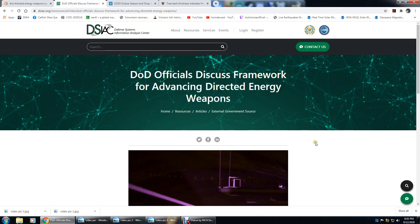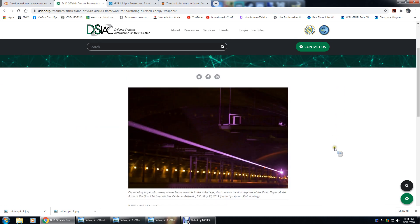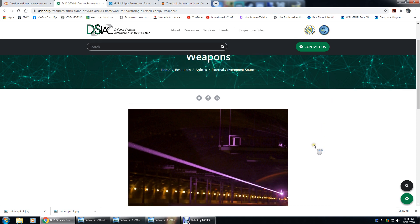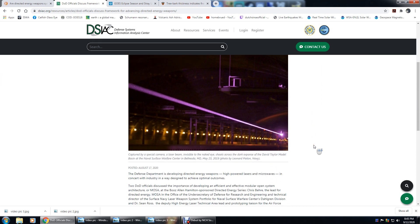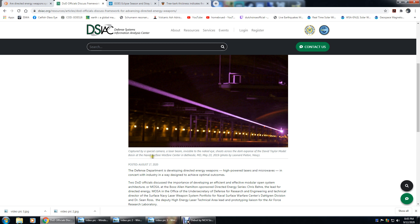This is about the only thing I could find so far, and that's from this Defense Systems website. Right here: captured by a special camera, a laser beam invisible to the naked eye shoots across the dark expanse of the David Taylor Model Basin at Naval Surface Warfare Center in Bethesda, Maryland. I have been to this facility doing some work, so I'm familiar with where it's at.